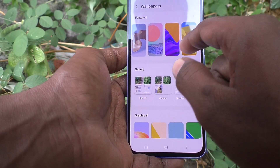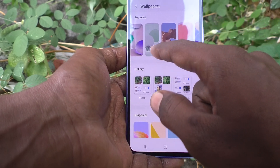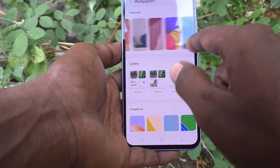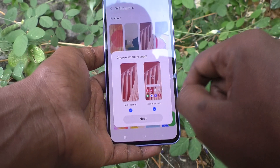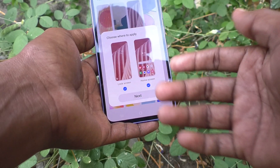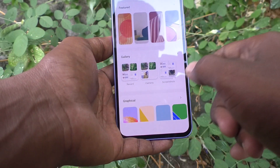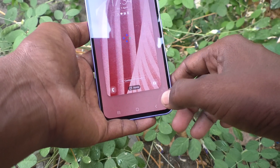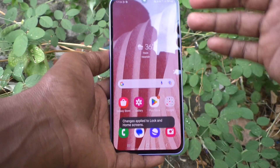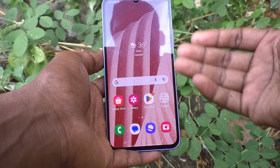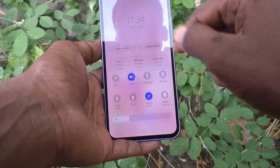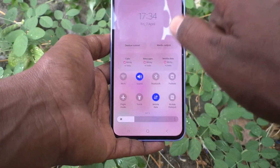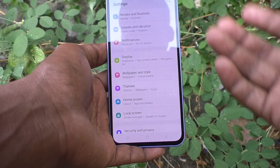Go to Wallpaper and Style and click on Change Wallpaper and select any other wallpaper. I would like to select this one and I click on Both — it is already selected for both. Click on Next and click on Done if you are okay. See the changes — the home screen is changed to what I selected, and check the lock screen, it's also changed to what I selected.